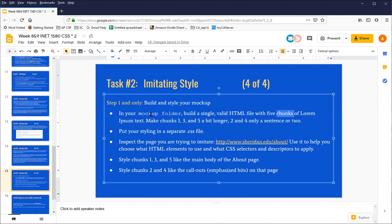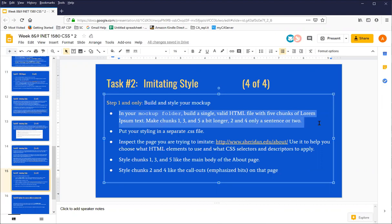So we're going to use the dev tools in the console, the dev console to look at a page. So the assignment here is to have five chunks of text, what's called lorem ipsum text.